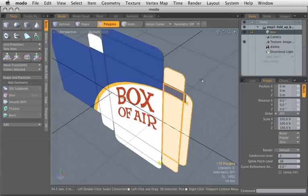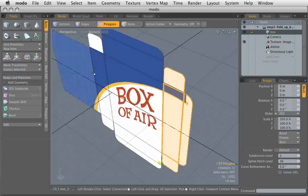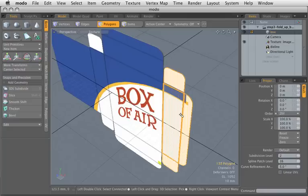We've gotten to the point now where we've made the box as a flat, as if it was printed, and now we need to fold it up.